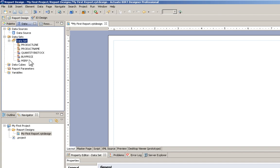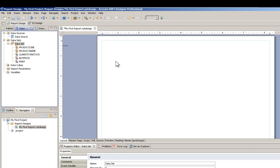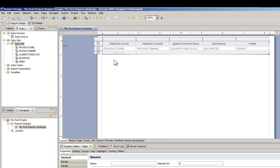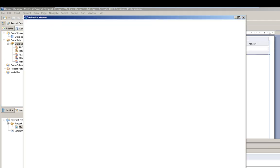To create a simple listing report, all we need to do is drag that data set onto the report, and it automatically builds a table. Not very pretty, but functional.